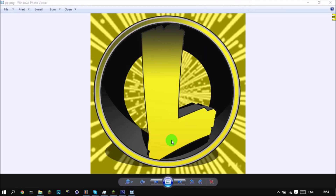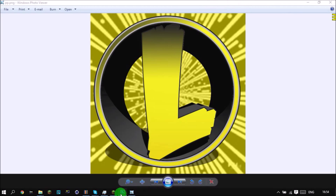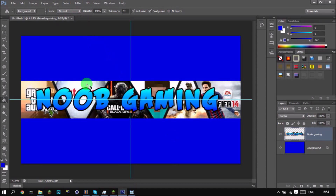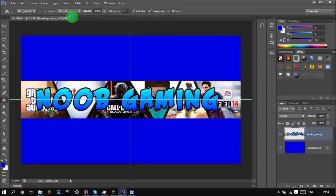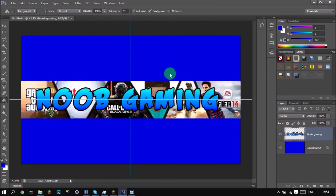The first thing you do is go into Photoshop. I made a video on how to make a large YouTube banner — go check that out, it's pretty cool.